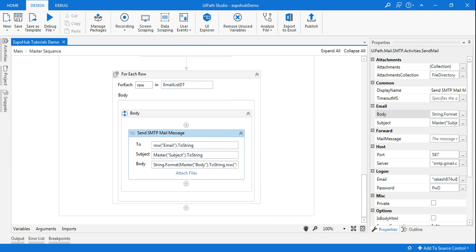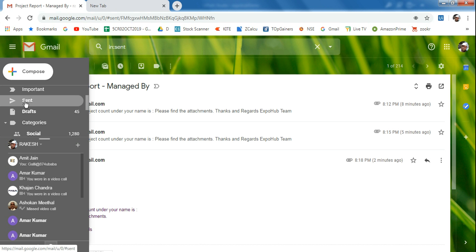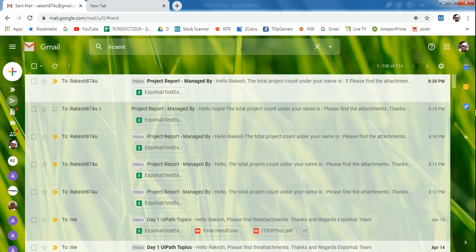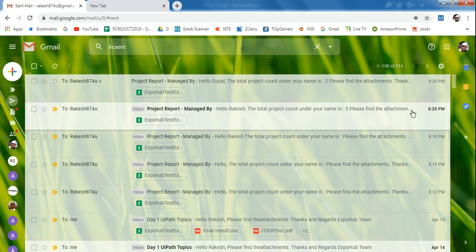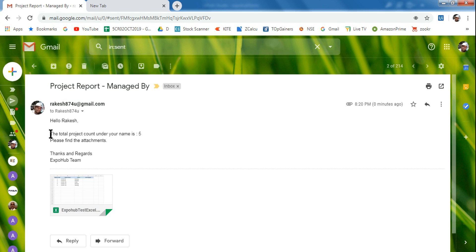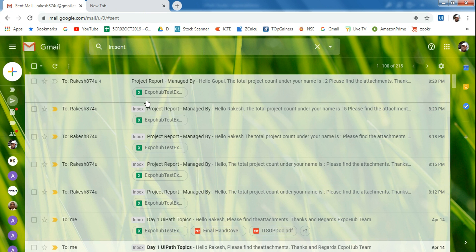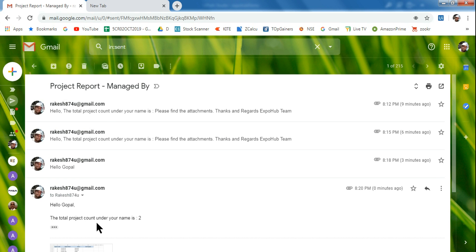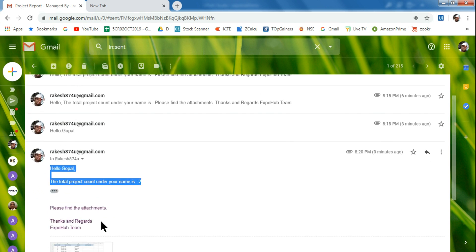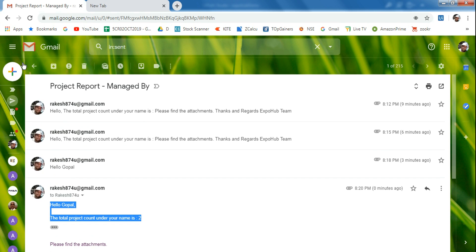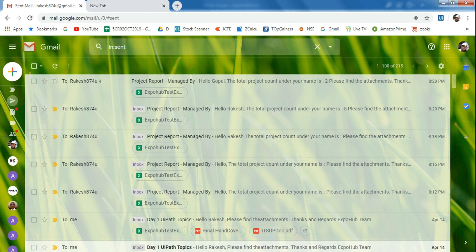Execution completed. Going back to the sent items — it's now 8:21. Refreshing, I can see two emails. Opening the first one it says 'Hello Rakesh, the project count under your name is five.' You can see how to utilize that, and it will be there for the second email too. Opening the second — 'Hello Gopal, the total project count under your name is two.' Everything is appearing correctly.